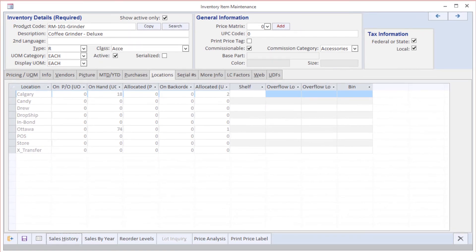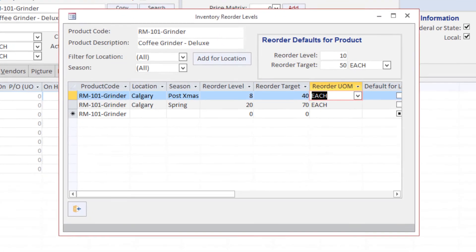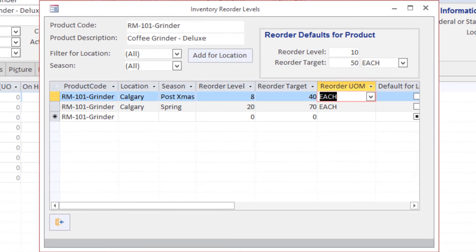Finally, we also manage reorder levels, and we can have multiple reorder levels per product to take into account the seasonality of demand, as well as obviously specifying different reorder levels by inventory location.